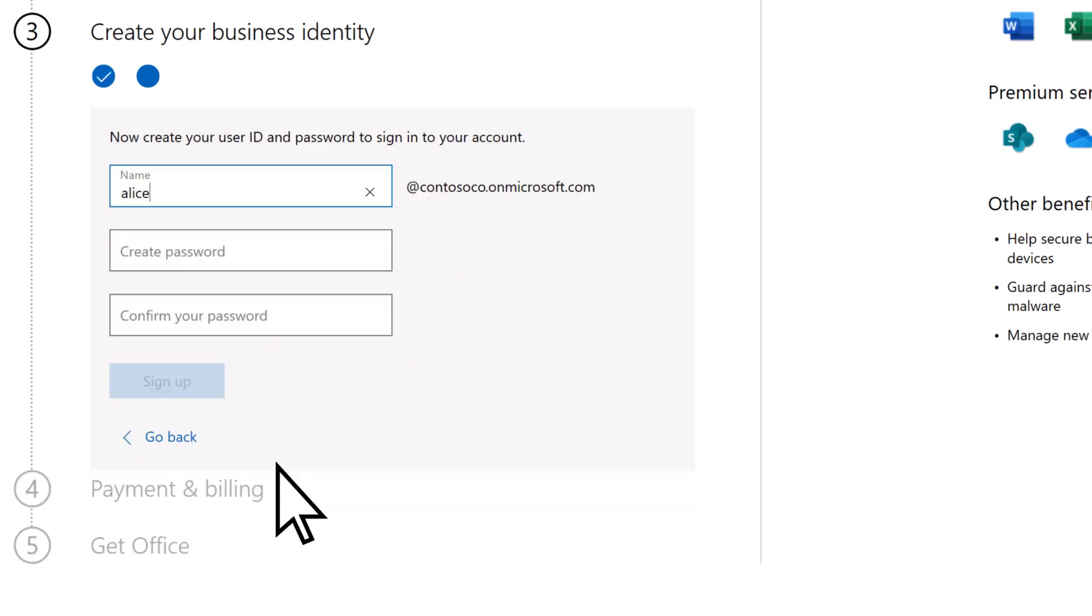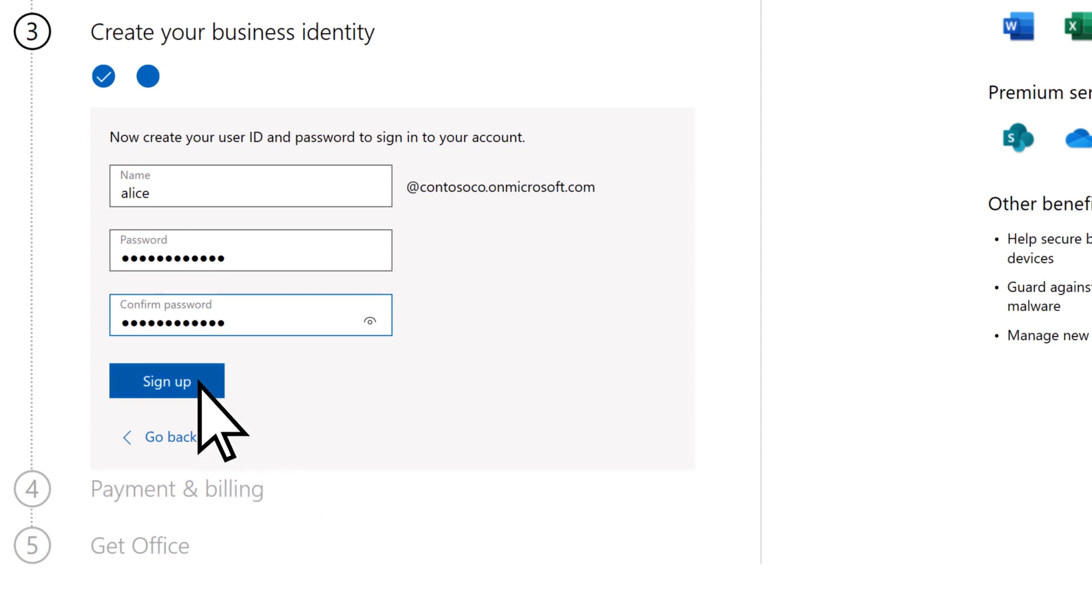Enter your username, a password, then select Sign Up to create your account.